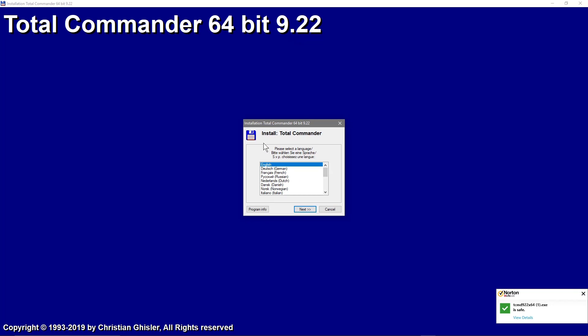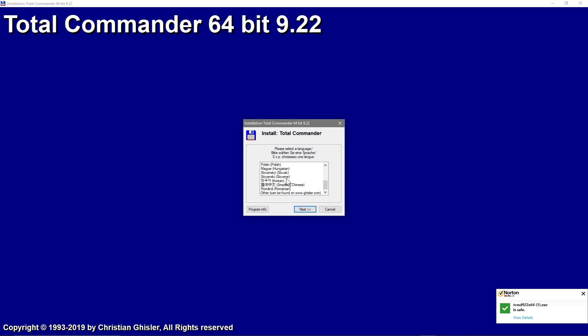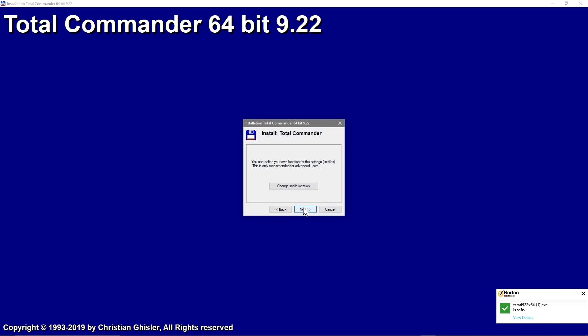We'll click yes here and then we'll follow the on-screen instructions. We'll click next. If we just go back, you can select a different language. I'm going to use English. Do you want to install other languages and you can switch between them? No, not really. English is good enough. We'll click next.